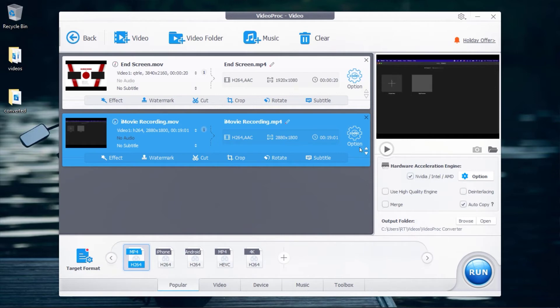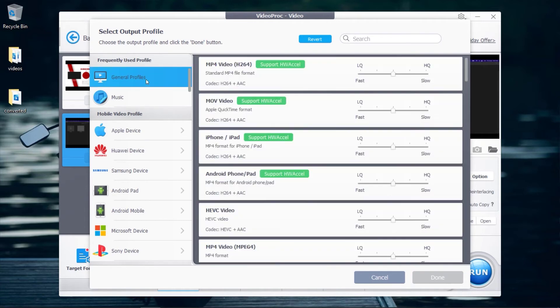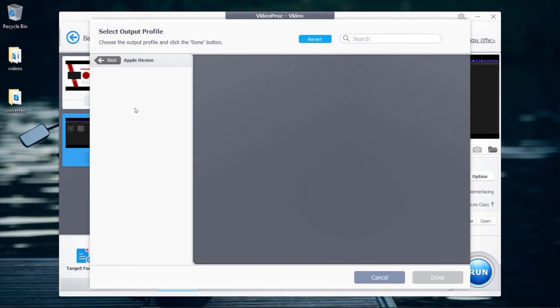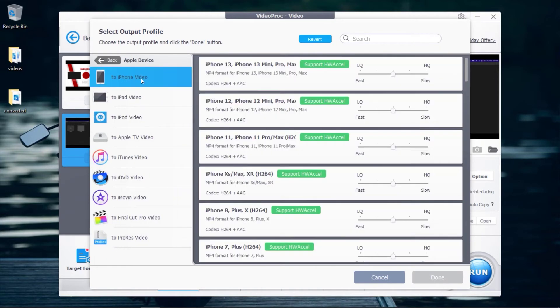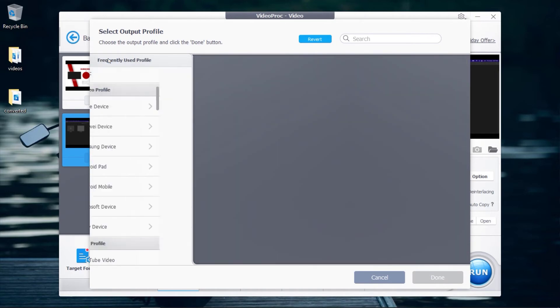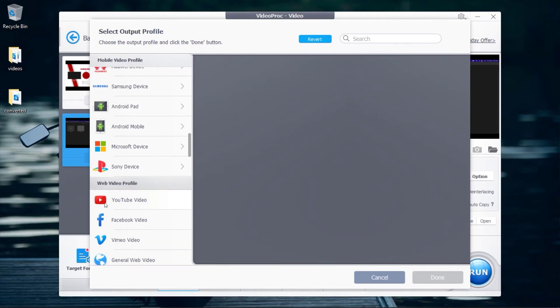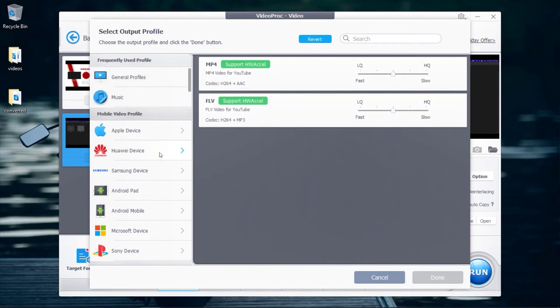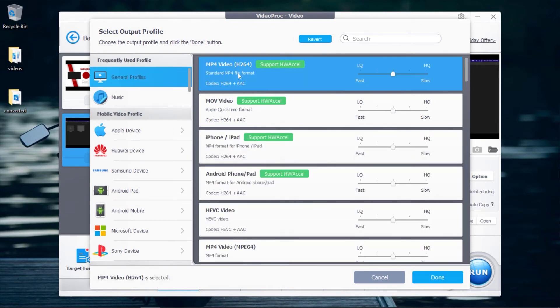After adding your .mov files, click on Target Format. Over here, you can select your preferred target format. You can also choose from a wide variety of device presets or the platform you will be exporting your videos to. Since we want to convert our videos to MP4, click on General Profile and select MP4 Video. After selecting MP4, click on Done.